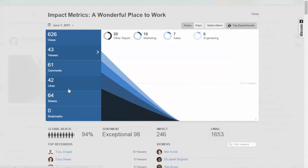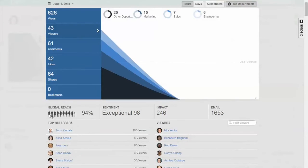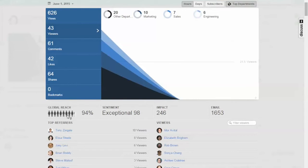The number of comments, likes, shares, and bookmarks is all available to you. You also have the global reach—are you reaching everybody that you intended, the entire company or a particular line of business? And what's the sentiment? Do they view it as positive, negative? In this demo case it's exceptional.